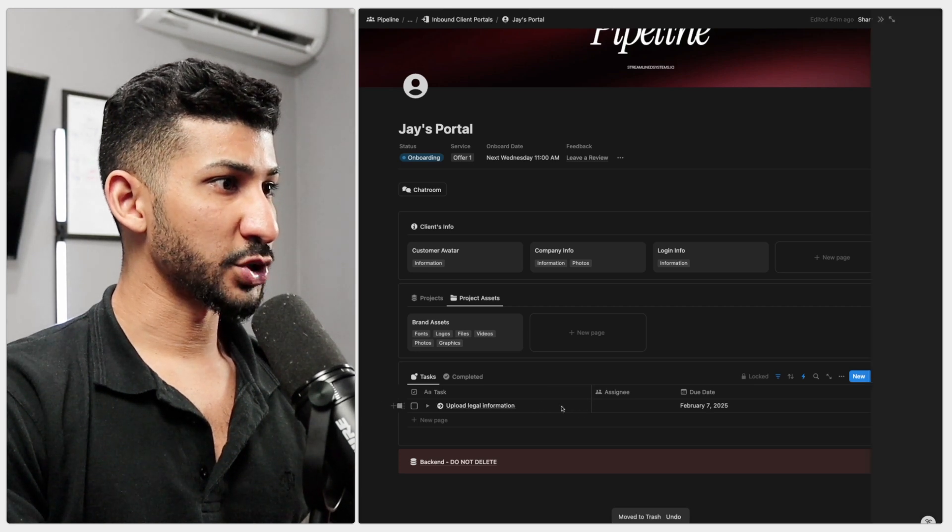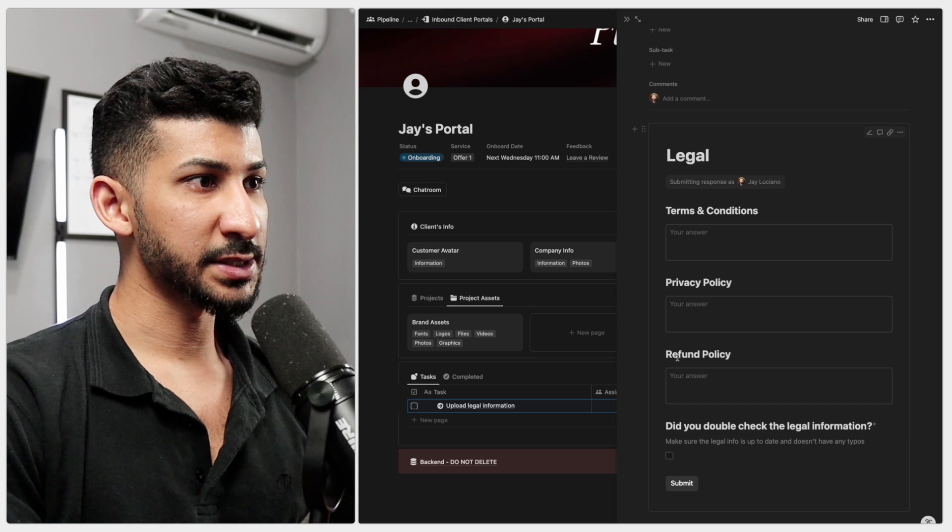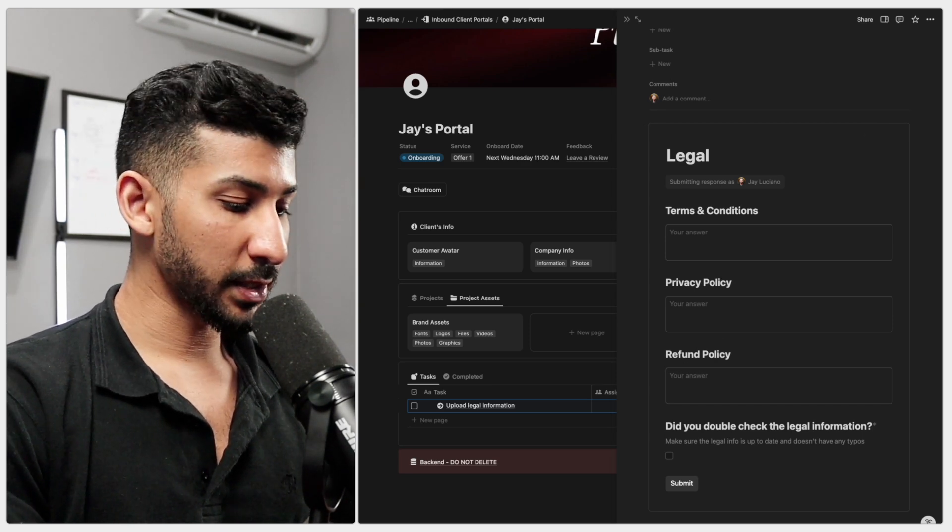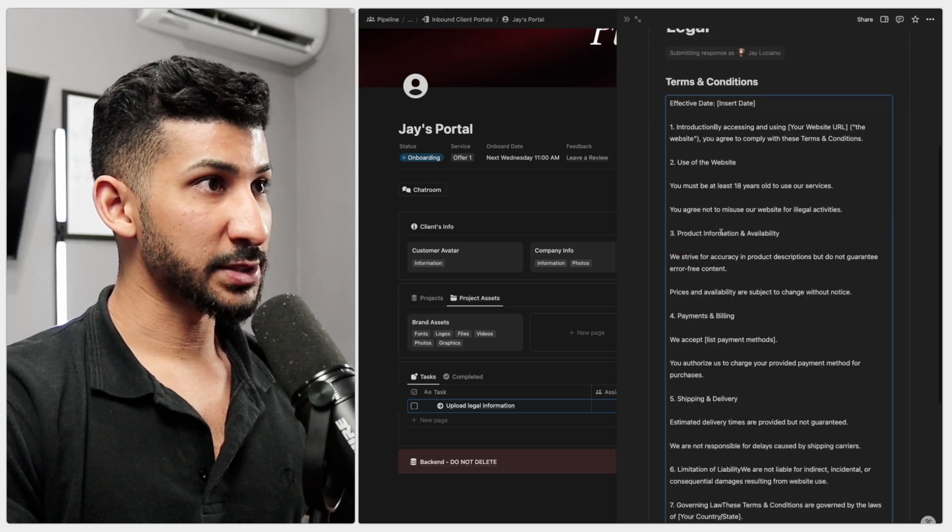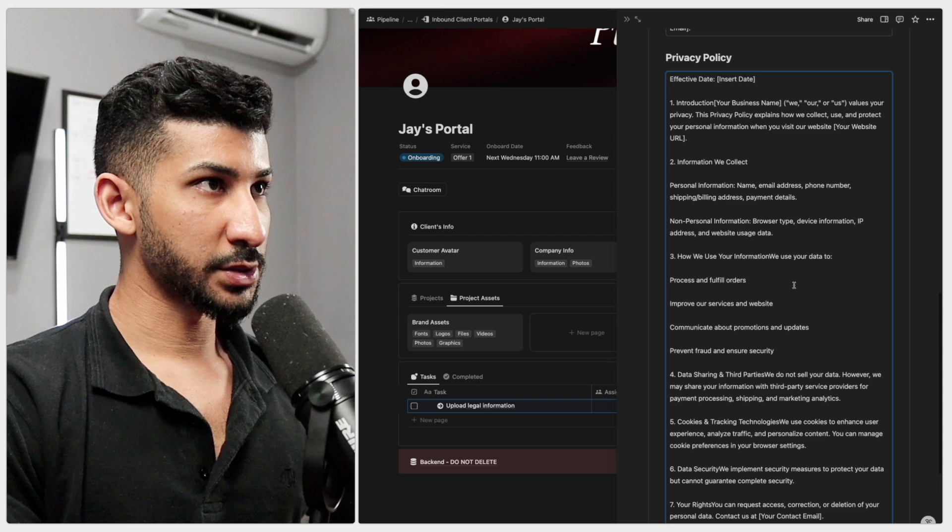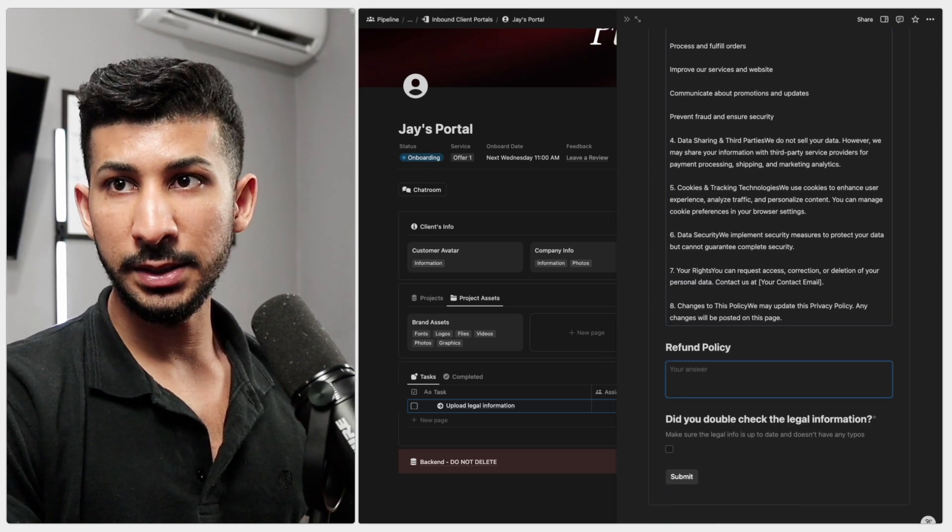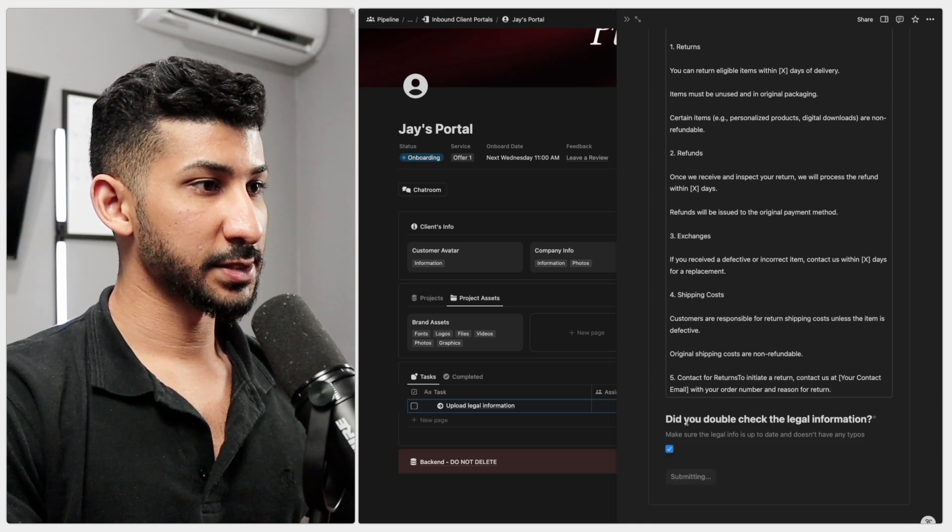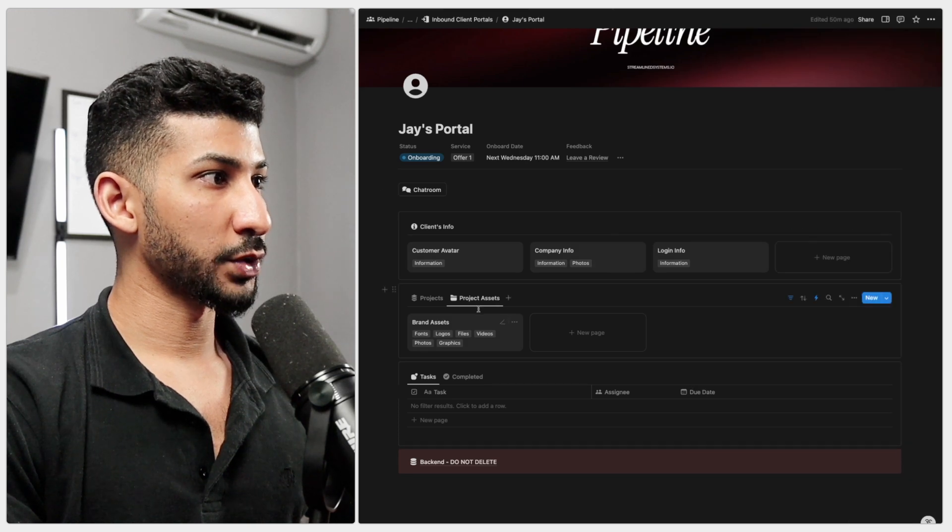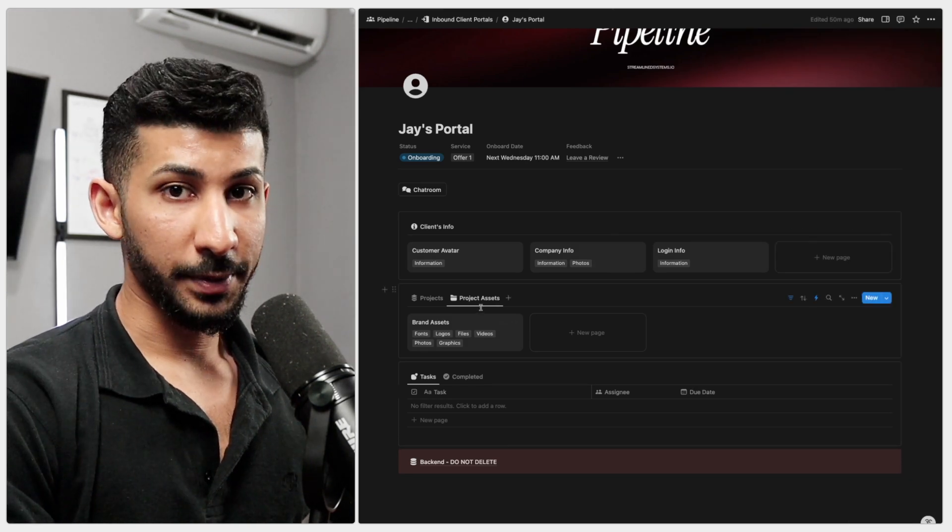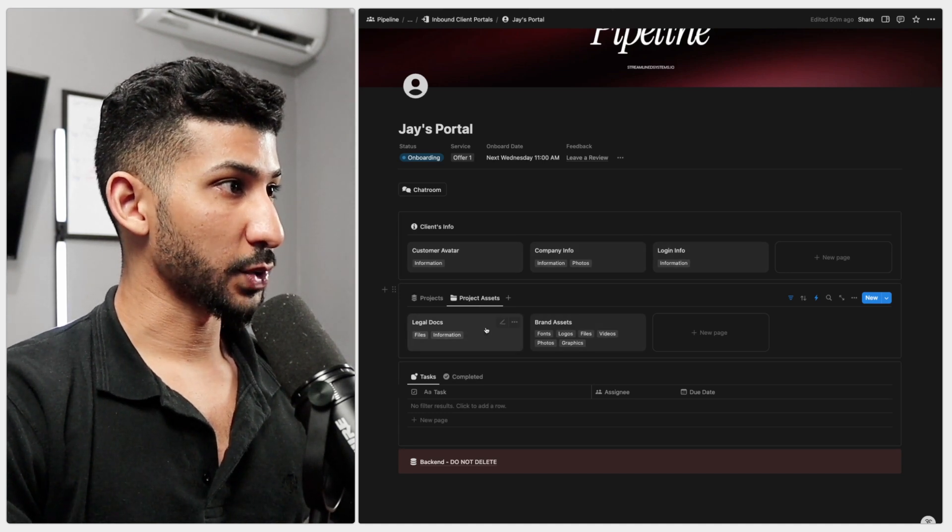If I open this, there's a terms and conditions, privacy policy, and refund policy. I actually had chat GPT make me some sample legal policy. So I'm just going to paste those on here. That's the terms and conditions, paste the privacy policy right there. And then the refund policy, I'll paste that there as well. And I'll check that submit and mark this as complete and go over here to the website projects and wait for that to pop inside of the documents here.